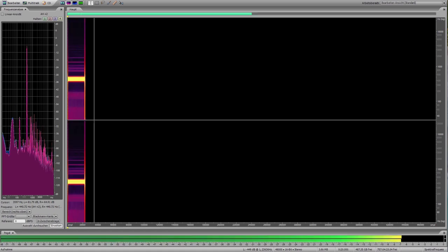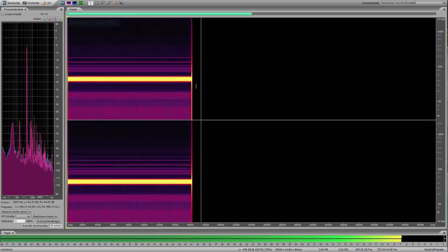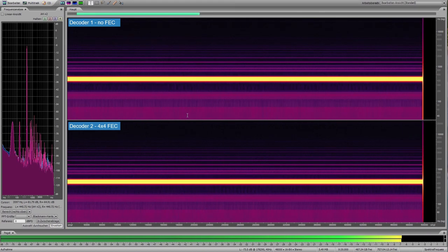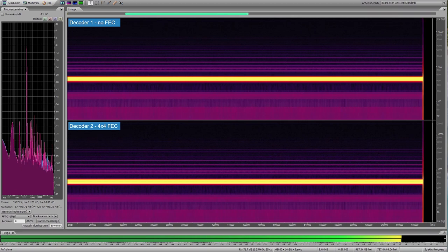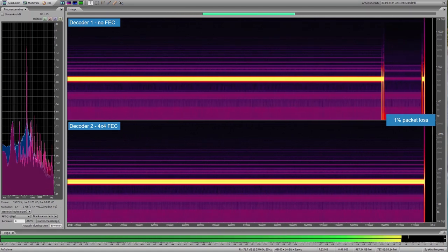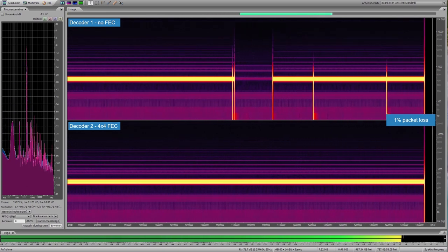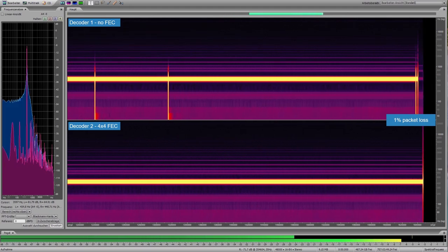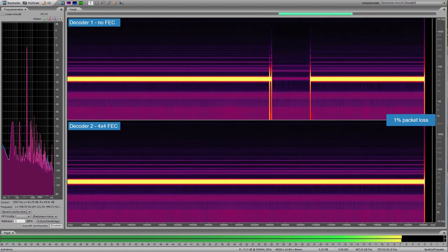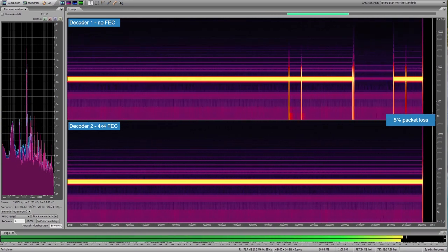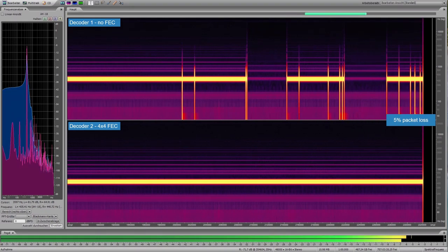In the second demonstration we look at FEC. The top decoder is running on a single network, single stream, no FEC. The bottom uses a 4x4 FEC. With 1% packet loss introduced, decoder 1 has issues with missing packets while the other uses FEC packets to repair. Increasing to 5% packet loss shows many more glitches on the top decoder, while the bottom decoder is still able to maintain a stable output.